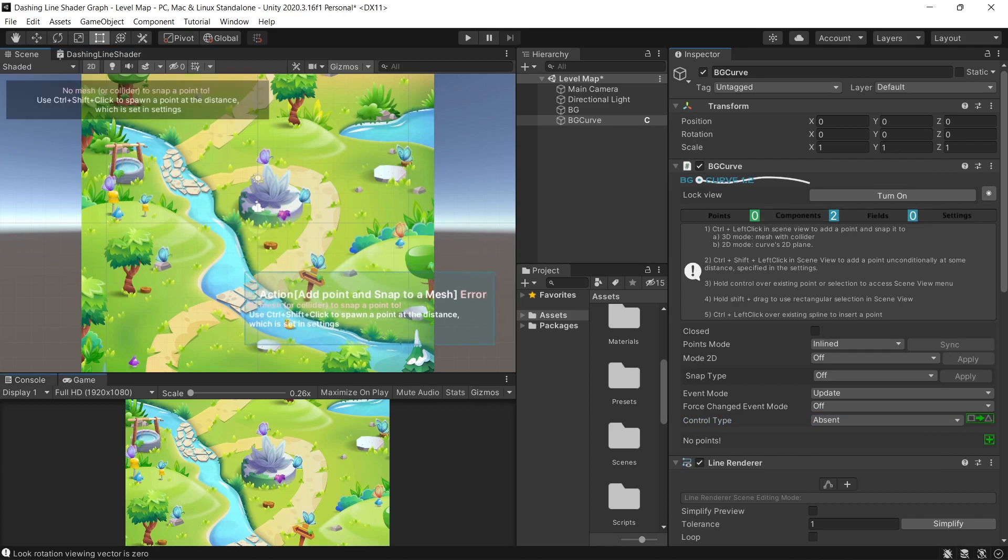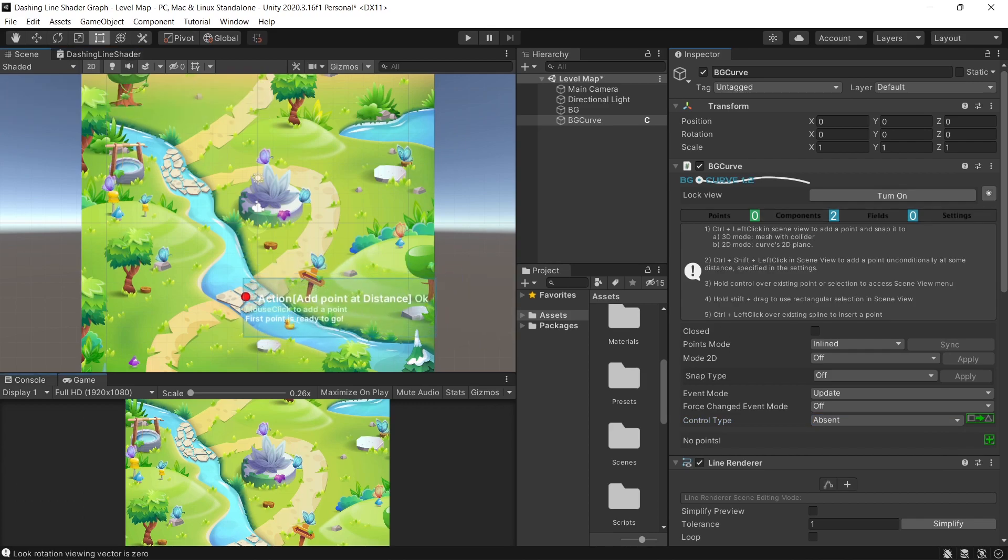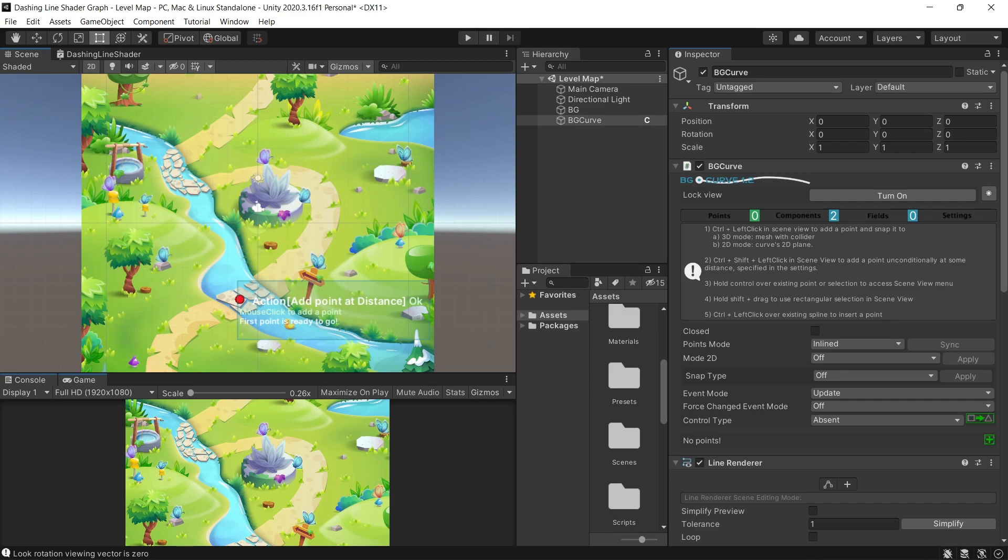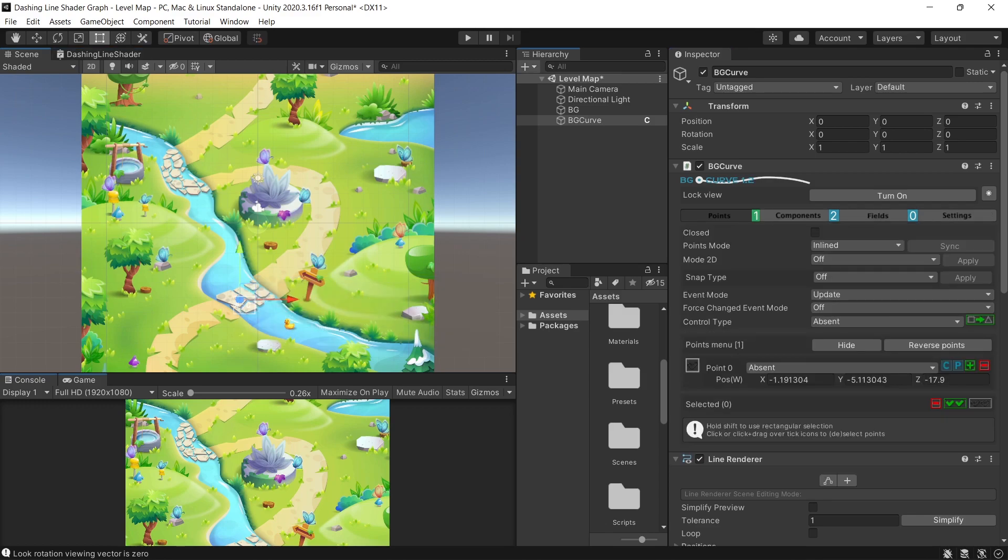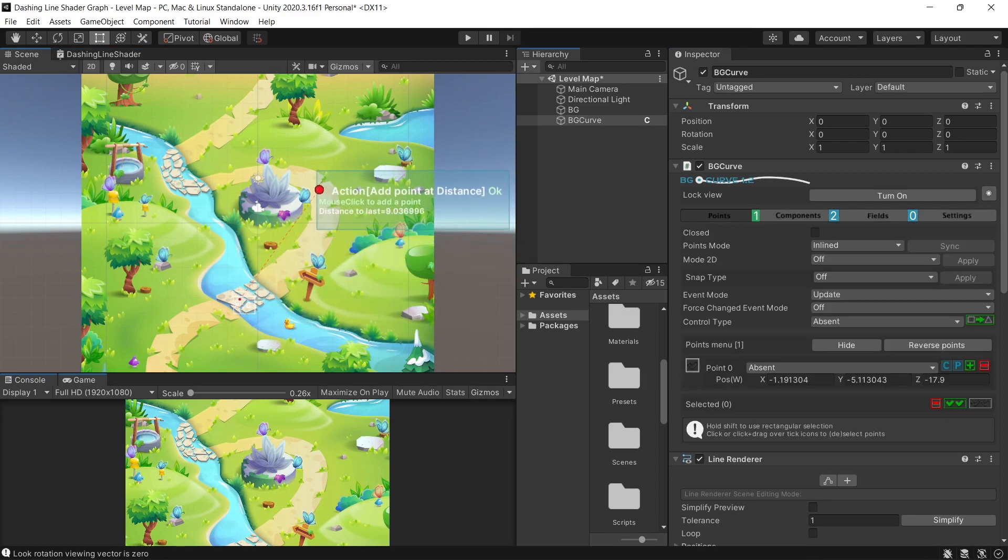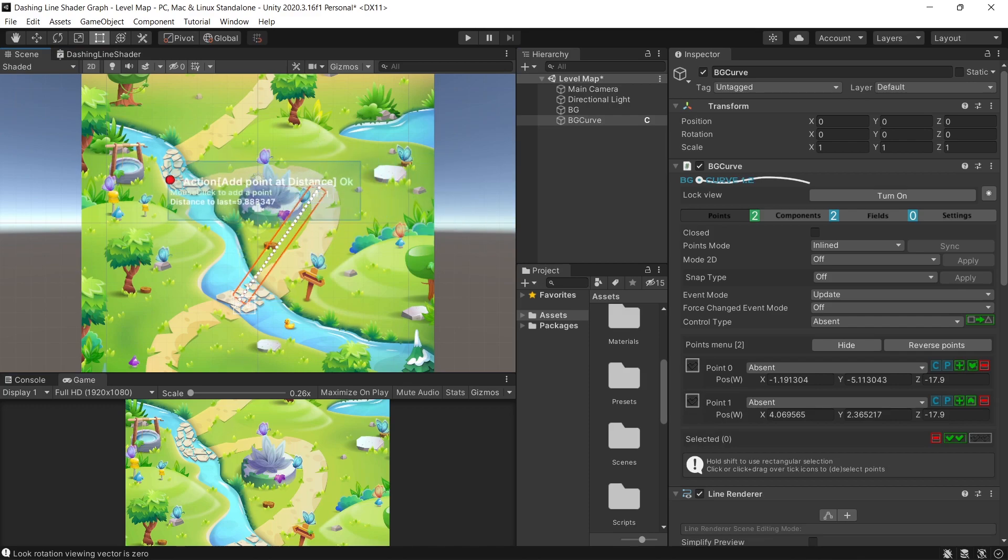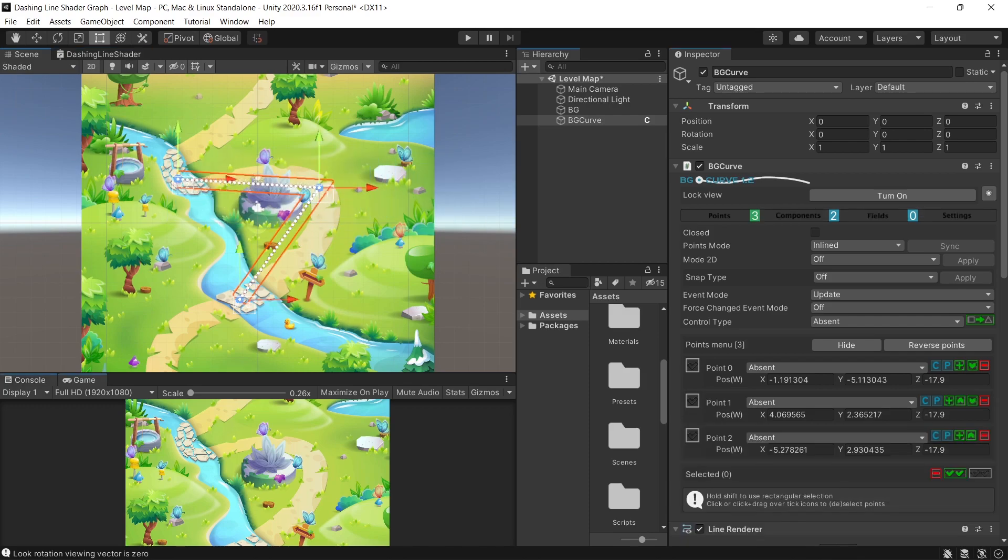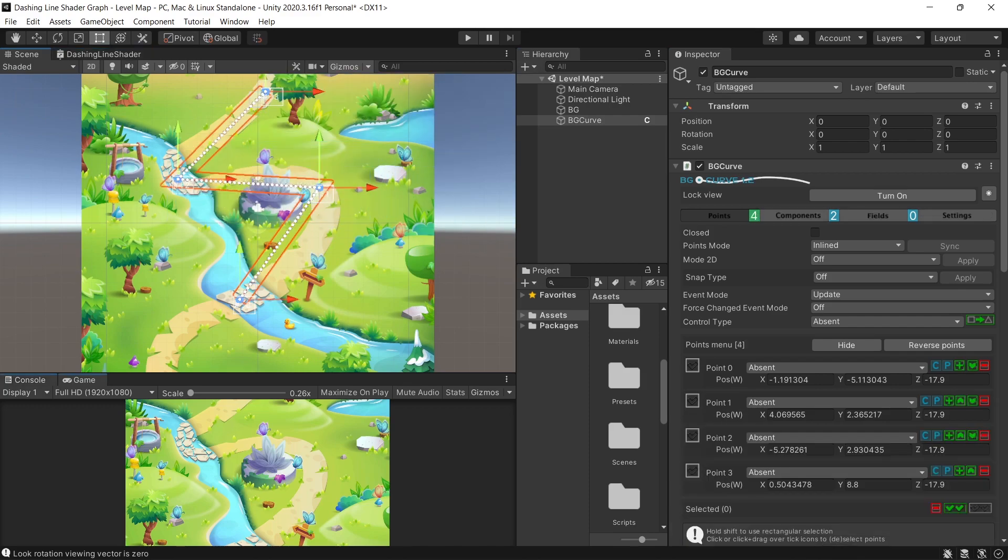Now we can start drawing our curves by holding ctrl shift and clicking in the scene. Let's draw some points that matches the road in the background we have created or imported.